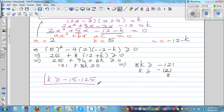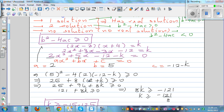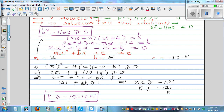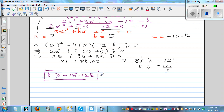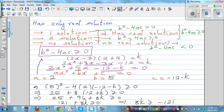Now the real understanding comes from interpreting this result. This is a mechanical process, but what does it mean? k being greater than or equal to negative 15.125 has two implications: k can equal negative 15.125, or k can be greater than negative 15.125. In the negative case — if k is less than negative 15.125 — you will not have a real solution.